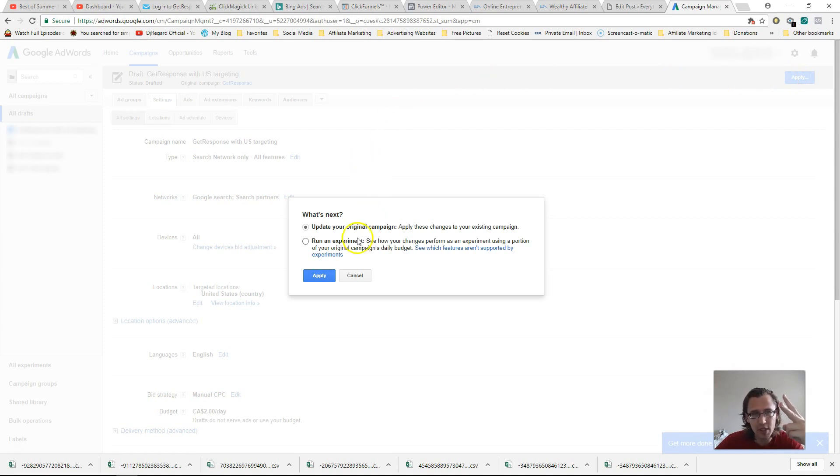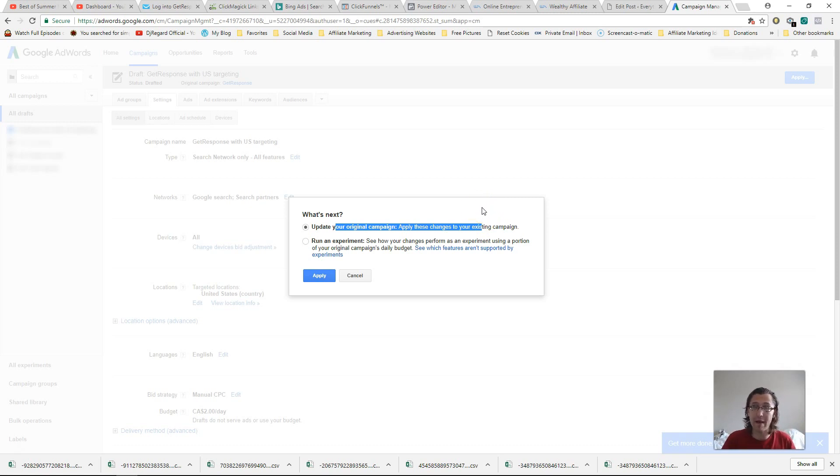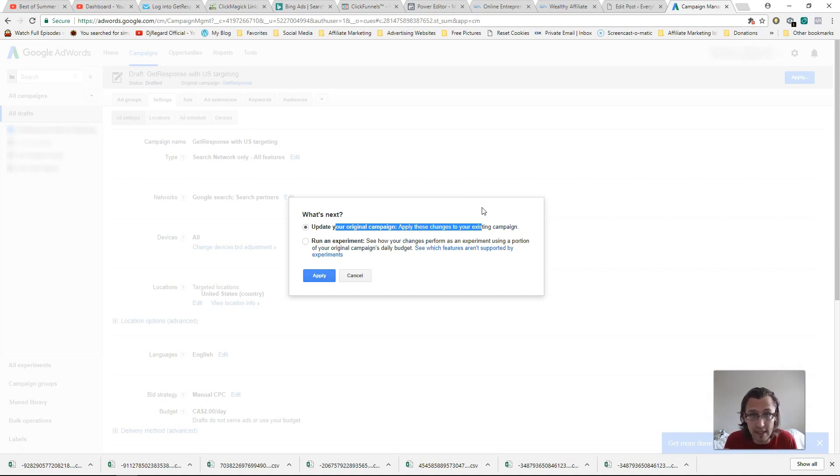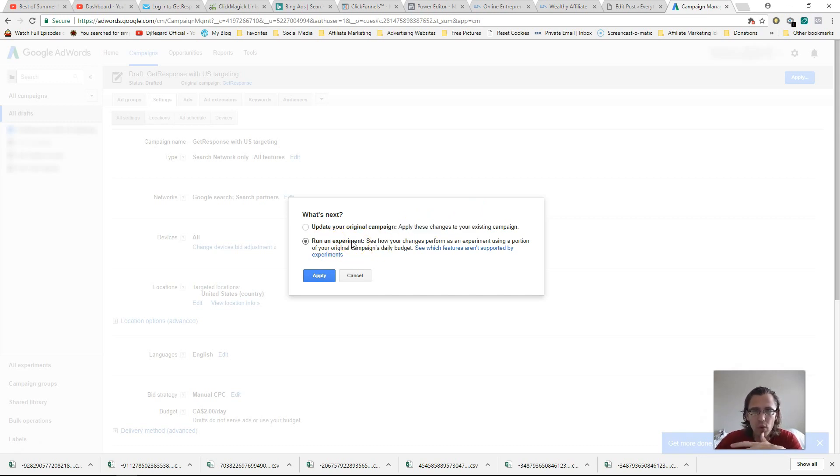We're going to have two options. One is we can either completely update our existing campaign. So our existing campaign was running for Canada and for maximized clicks. If we choose this option, that's going to be completely kind of deleted and changed to these options we have here. Or what we want is we want to run an experiment. Okay.